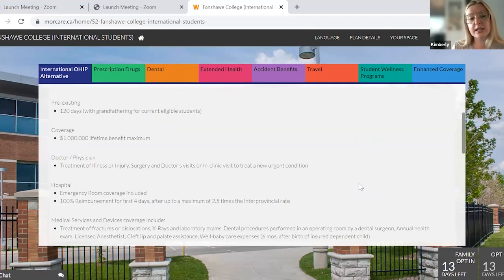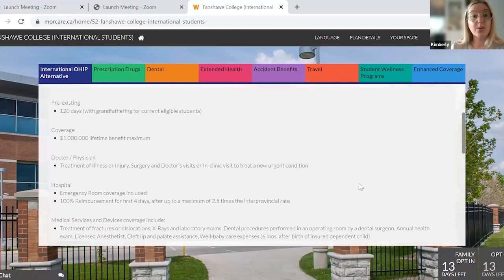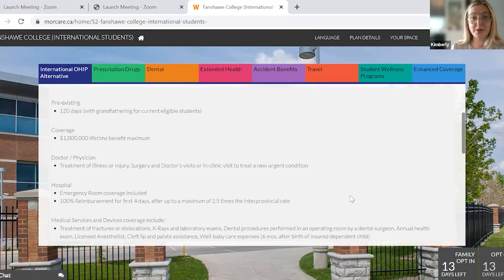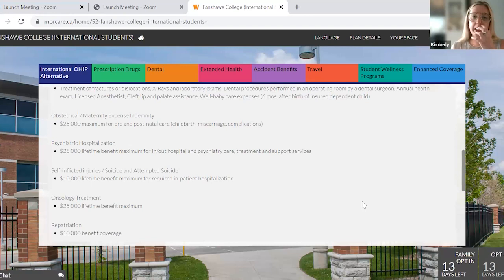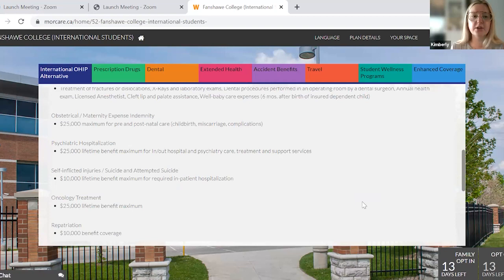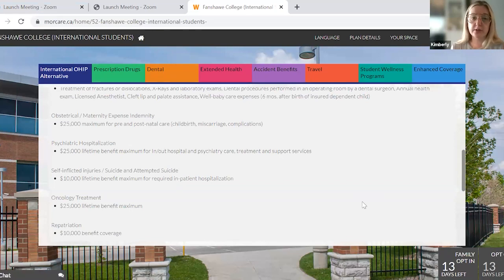If we scroll down, you're going to see there is a million-dollar lifetime benefit maximum. That means you have up to a million dollars to use to go to the doctor while you're a student at Fanshawe — treatment of illness, surgery, or injury at a physician or doctor's office. There is hospital coverage, medical services and devices within this coverage as well. There is a $25,000 maximum for maternity coverage, so if you were to get pregnant while a student at Fanshawe, you would have $25,000 for pre- and postnatal care.